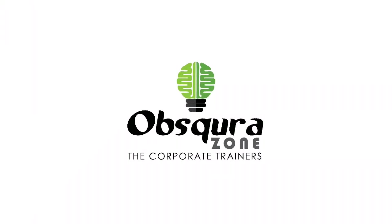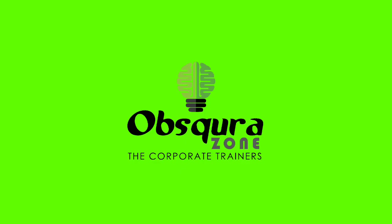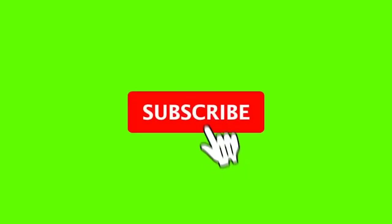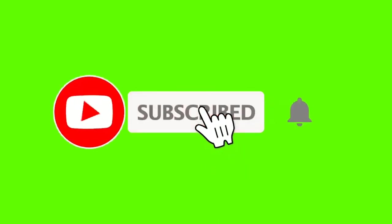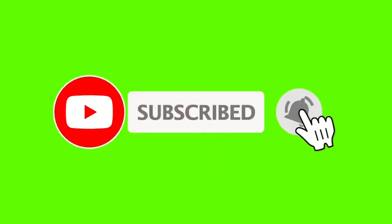ObscuraZone, the corporate trainers. Subscribe our channel and enable bell icon to get notifications on videos related to software testing. Thank you.